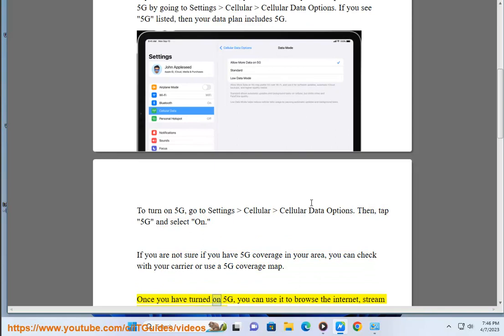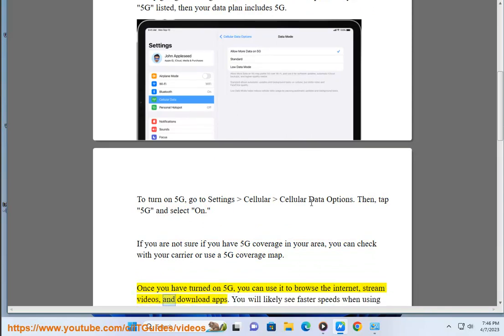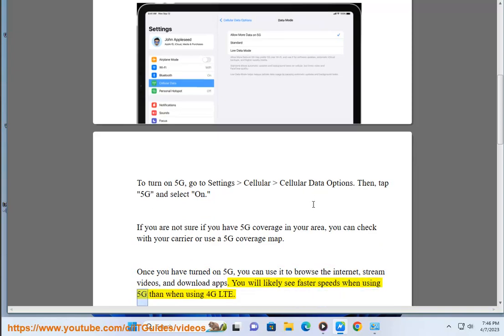Once you have turned on 5G, you can use it to browse the internet, stream videos, and download apps. You will likely see faster speeds when using 5G than when using 4G LTE.